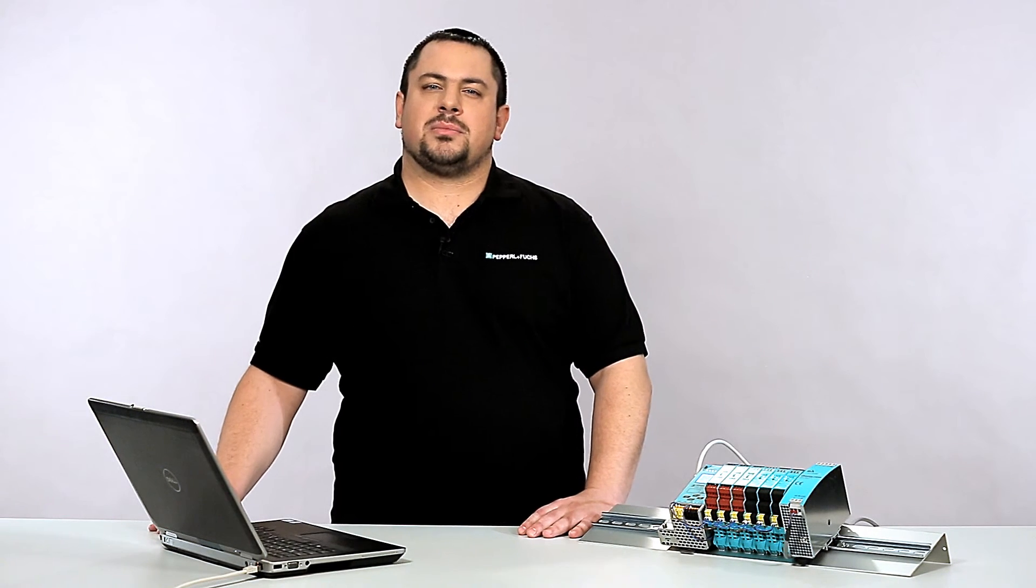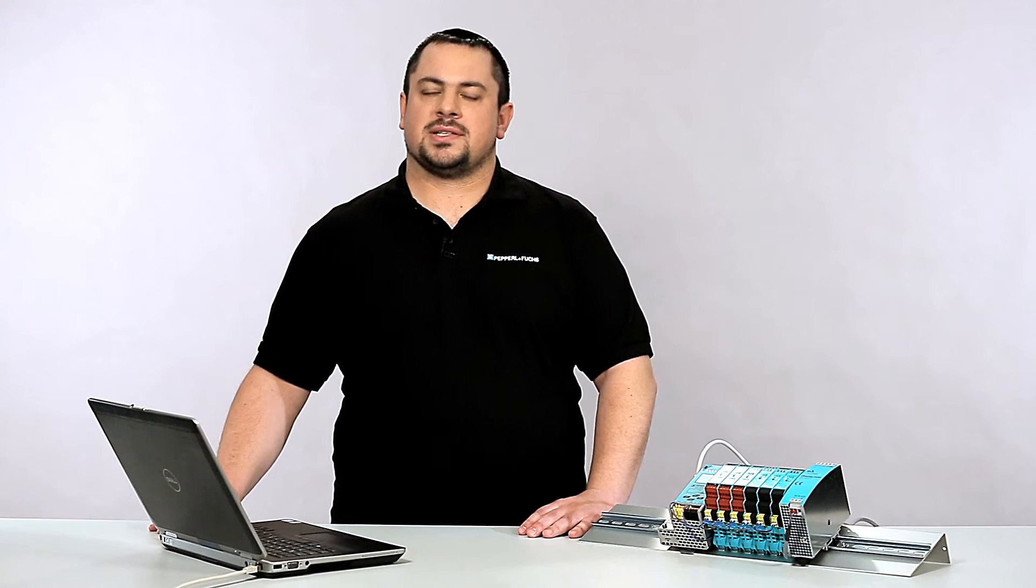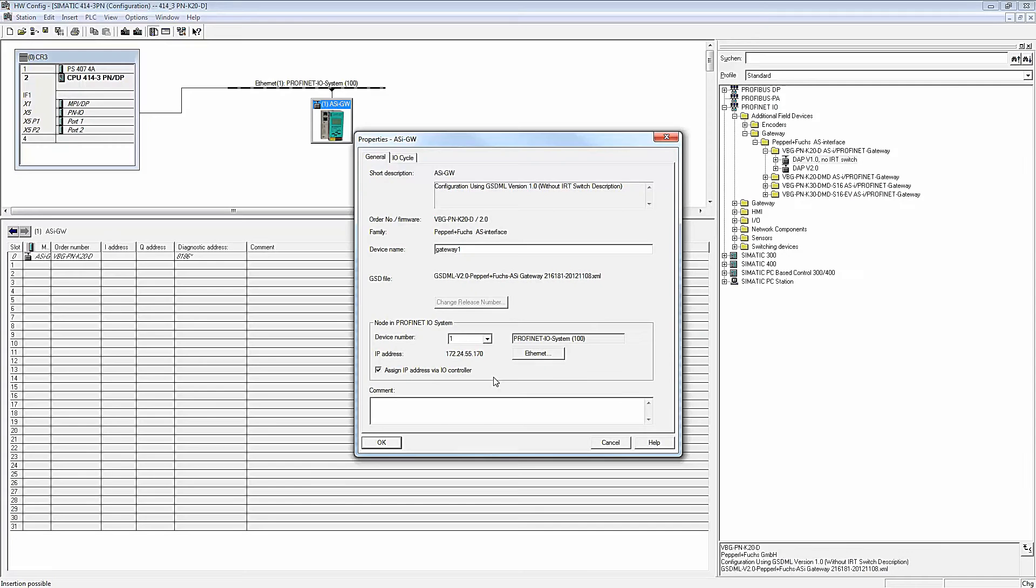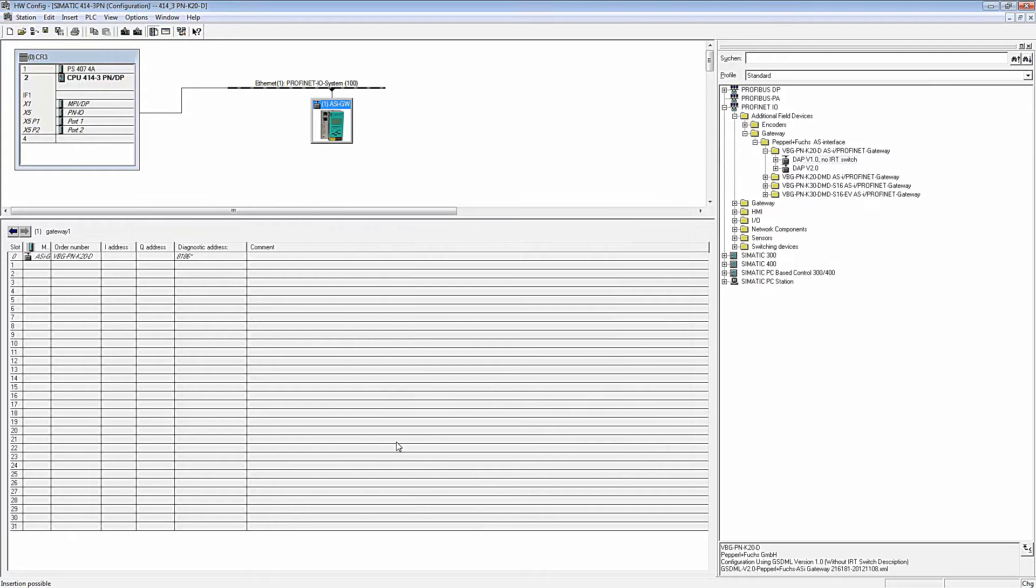The software automatically proposes a free IP address. If you wish to change the proposed IP address, you can open the appropriate menu by clicking on the Ethernet button. Exit the properties window by clicking OK.